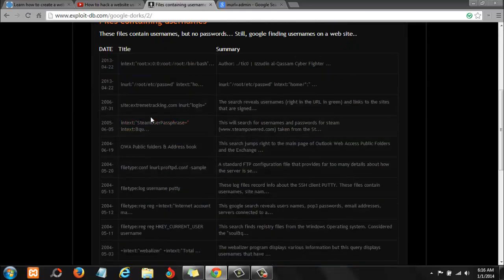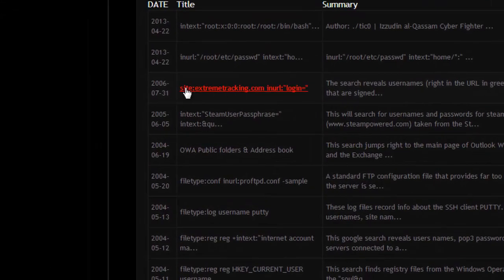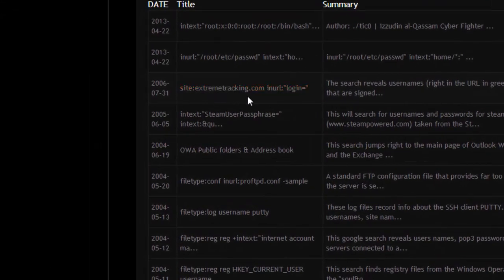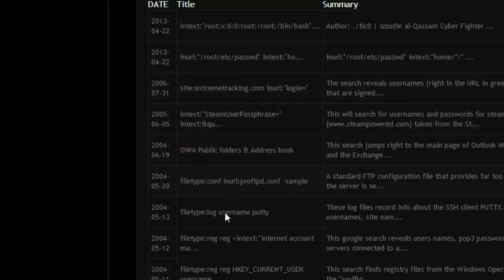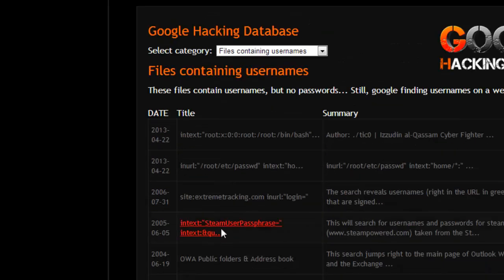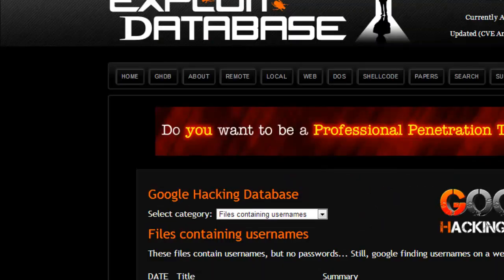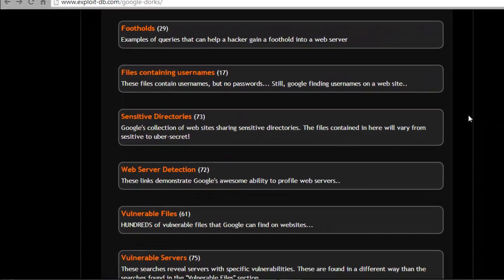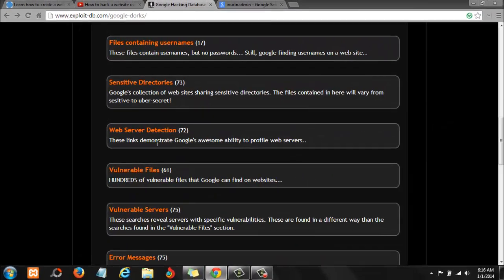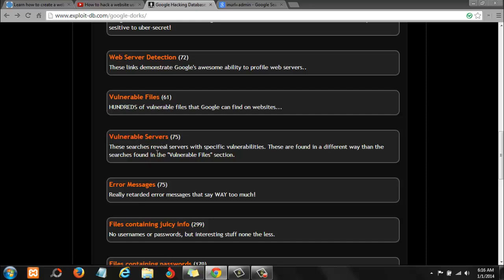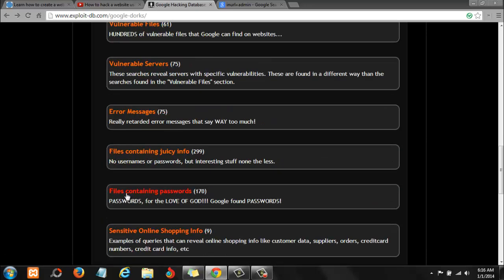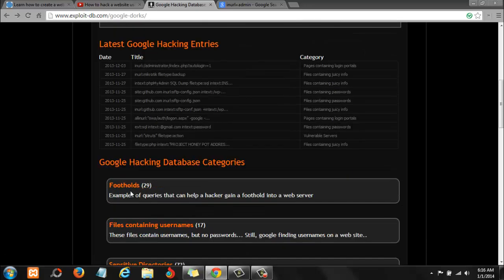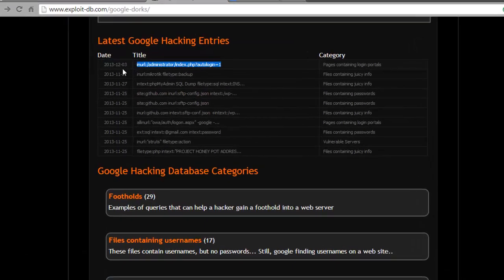For example, as you can see, that's what we just did. Inurl:root, etc/password. You see that? So all these things you can try them and then they will lead you to something very resourceful. Server, vulnerable files, vulnerable servers, error messages. You have a whole bunch of things here.